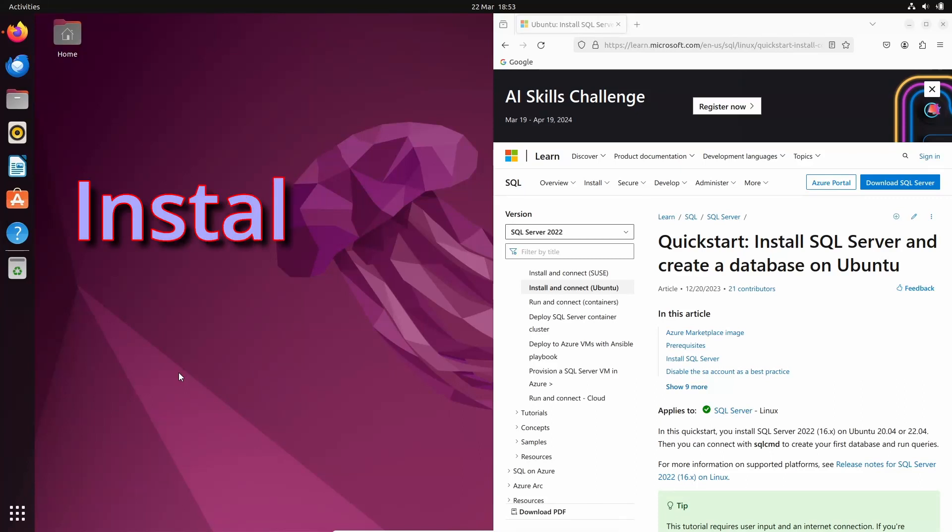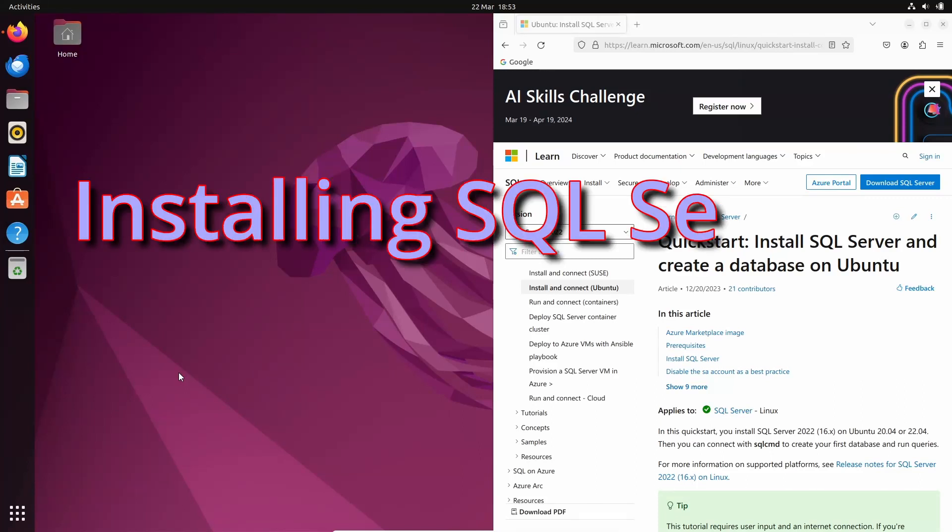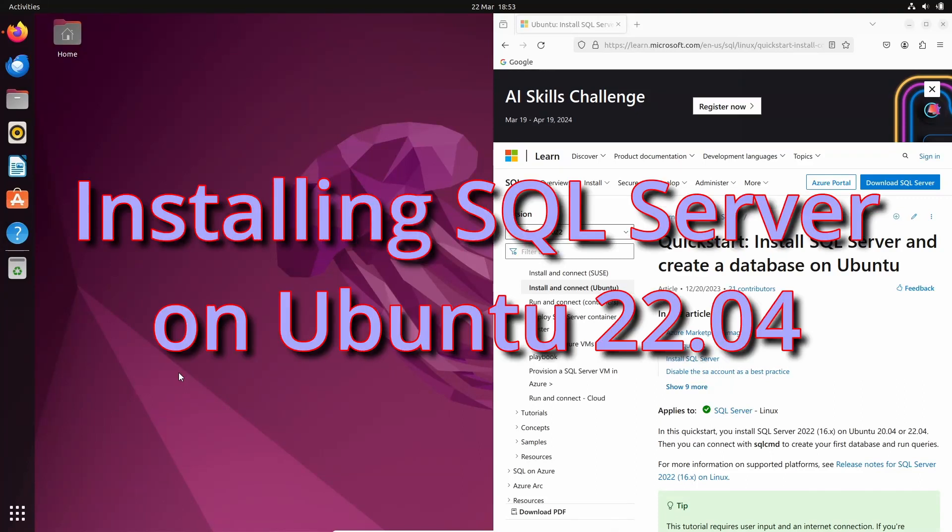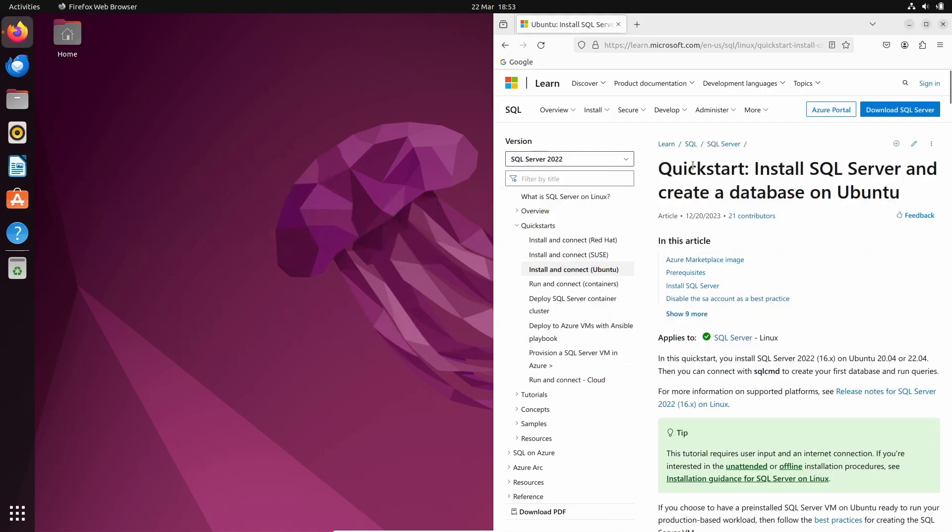Let's see how to install Microsoft SQL Server on Ubuntu 22.04. We're going to follow the steps here from the Microsoft Learn website and I'll leave the link in the video description.